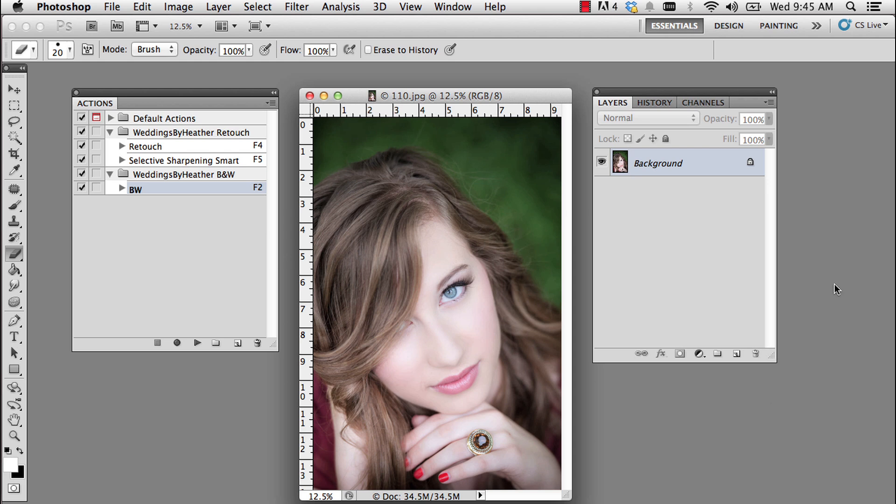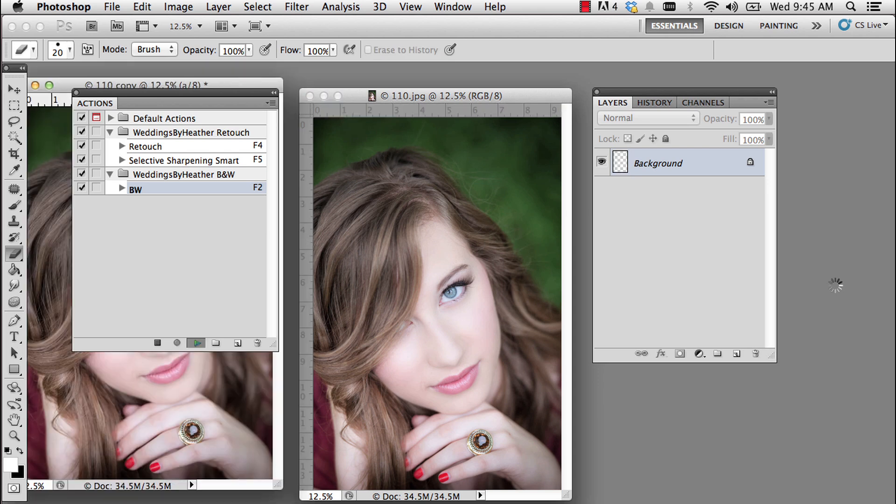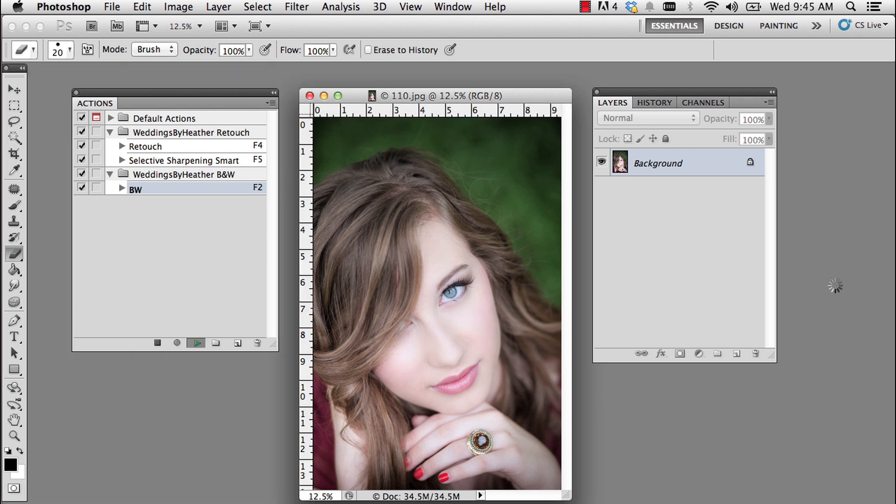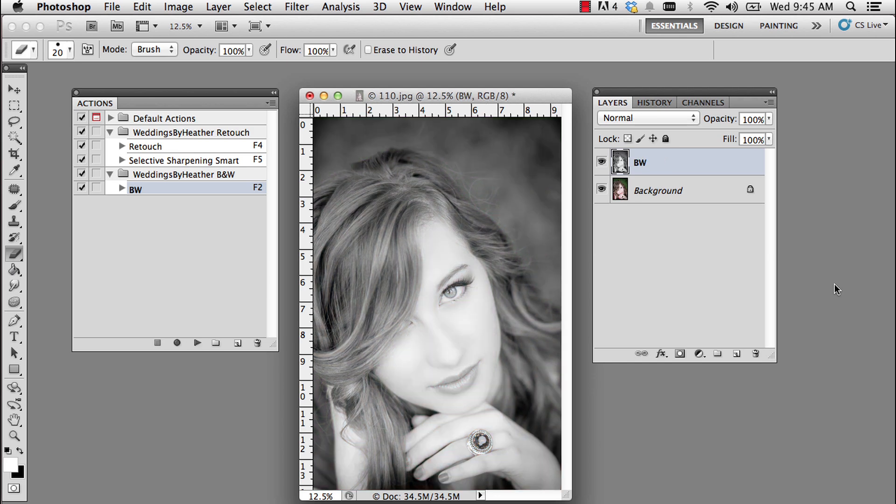The first thing I'm going to do is run my black and white action. I can see it in my actions palette, the keyboard shortcut is F2. So I'm going to go ahead and run that action and turn this photo black and white.